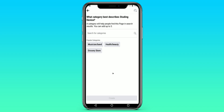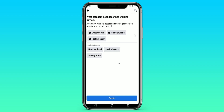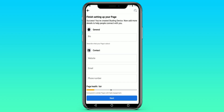We give categories to our page. I will choose from these examples the most popular ones, but you need to choose the thematic ones for your page. Click Create and then wait for the load.